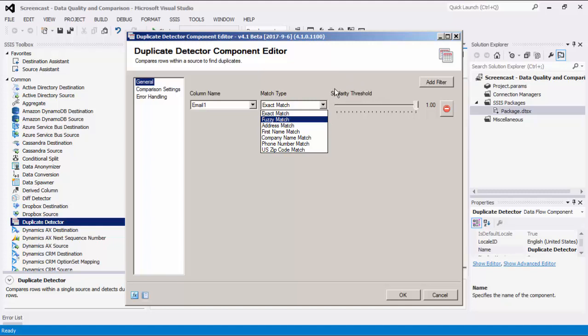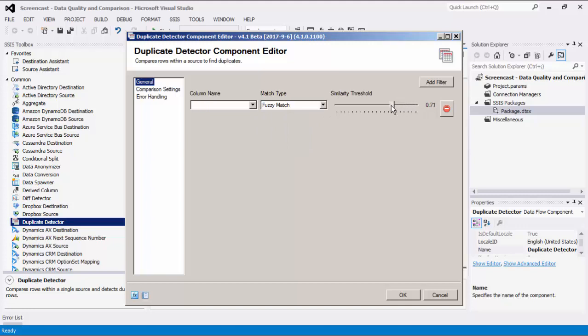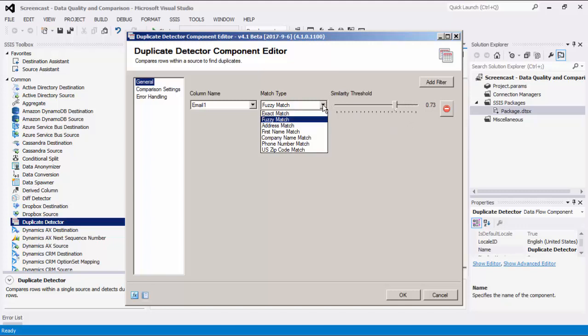Choosing a similarity threshold less than 1 indicates that we are performing a fuzzy match for the selected column. A value of 0 would not be similar at all, and a value of 1 would be an exact match. We offer other specific match types as well: address match, first name match, company name match, phone number match, and US zip code match.